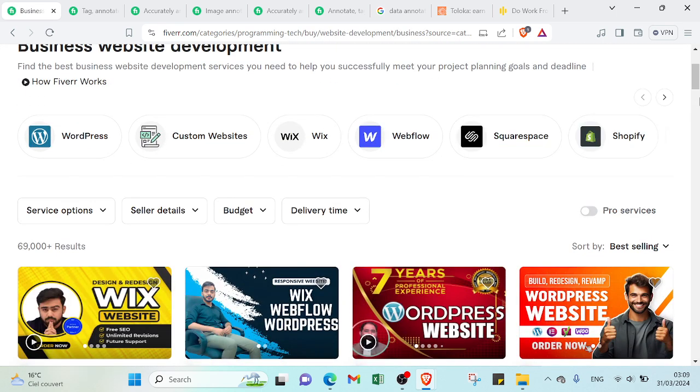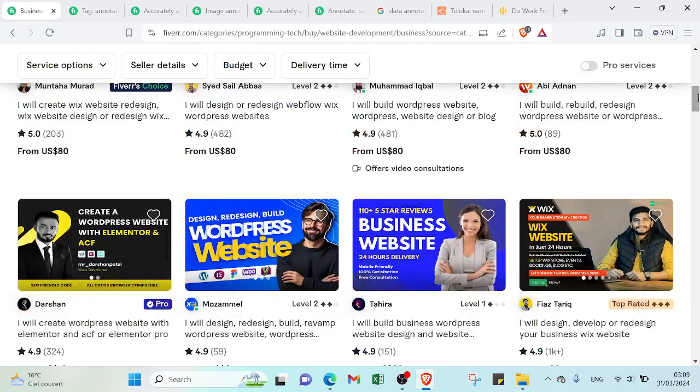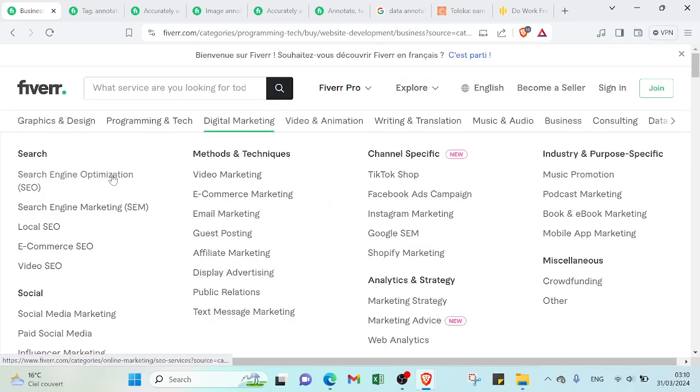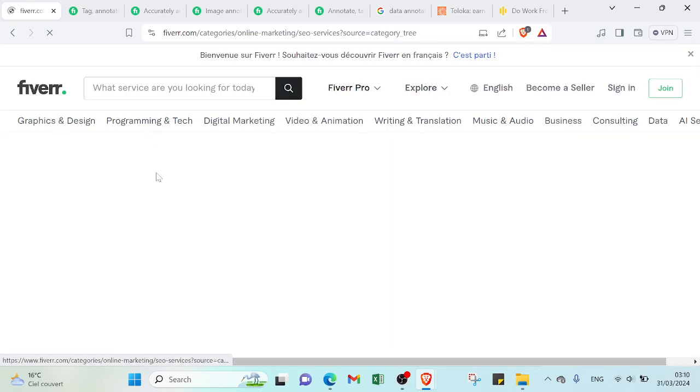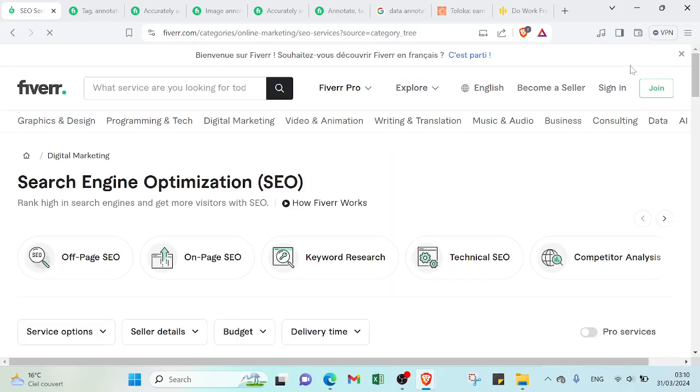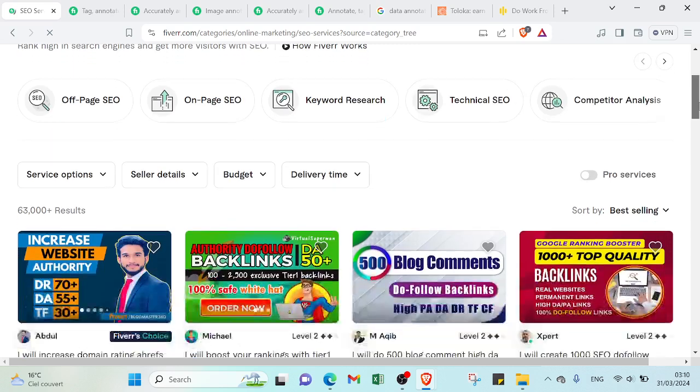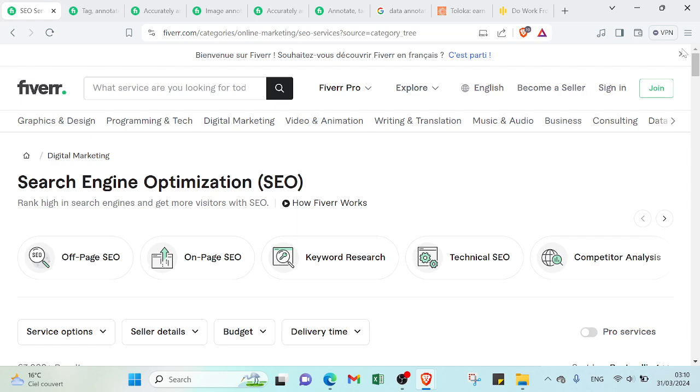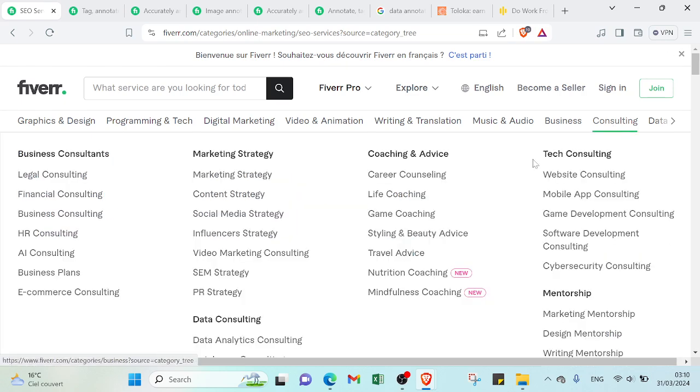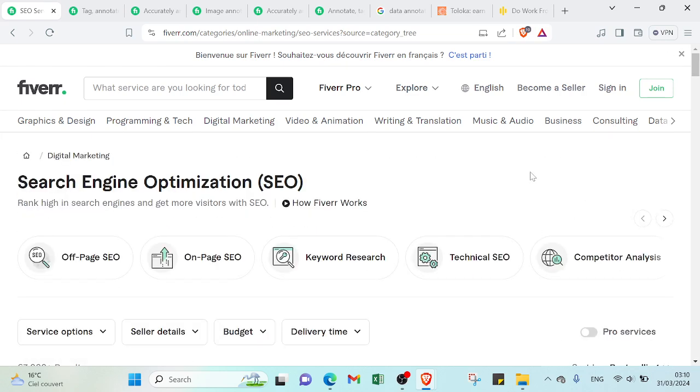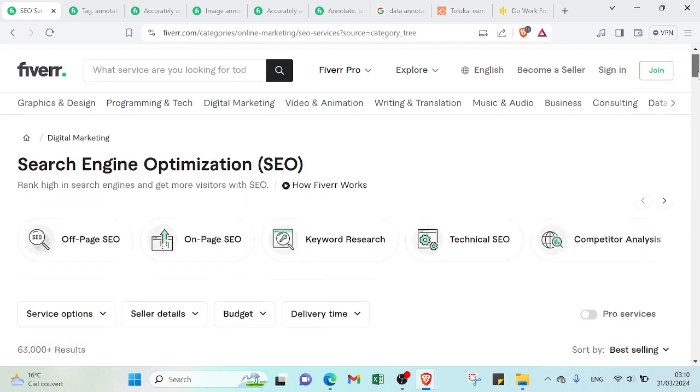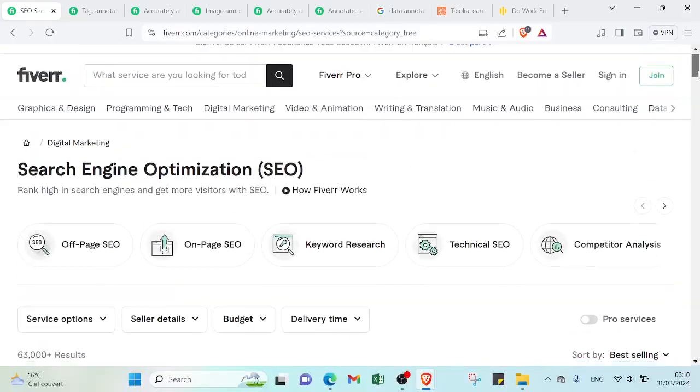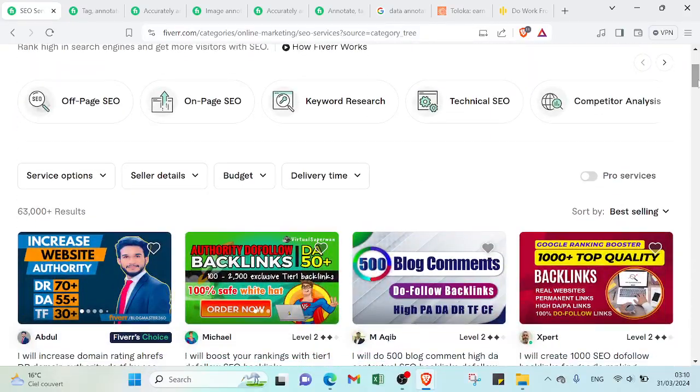So let's see another one. For example CV, and as you can see here we have 63,000 results. So here we have a strong competition because there are a lot of offers.